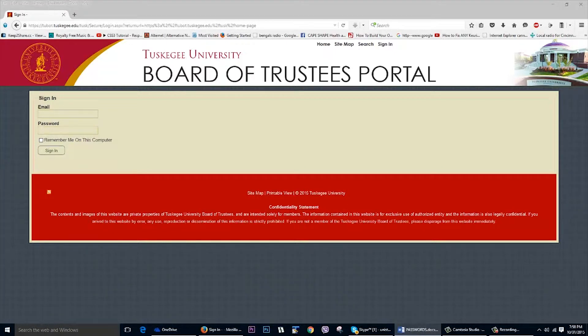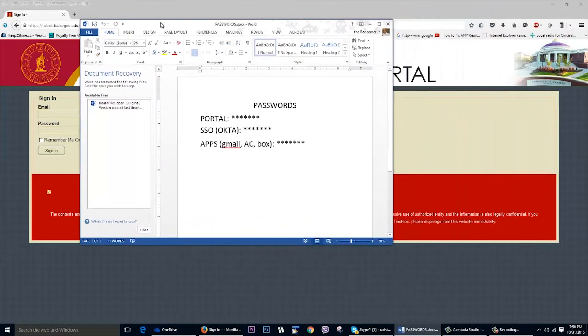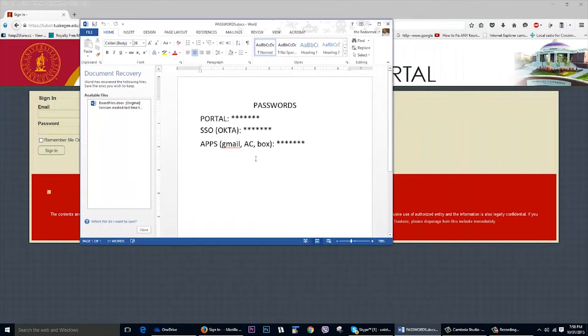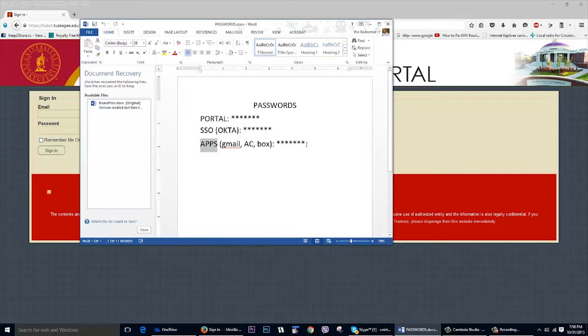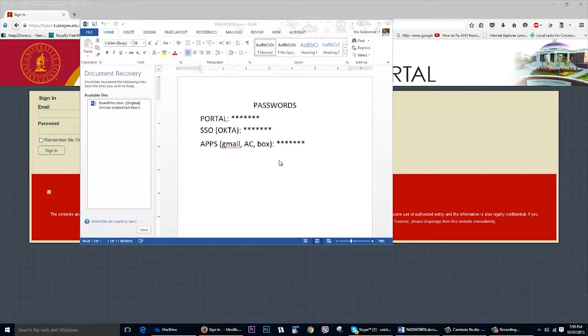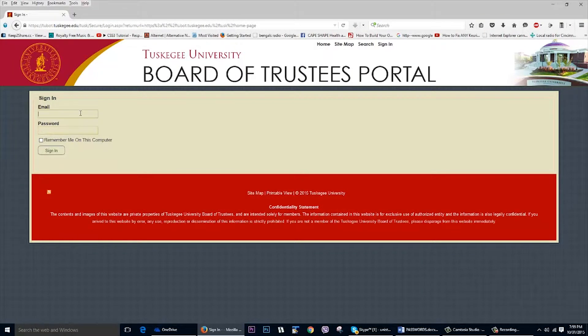Currently we are using three passwords. This should change in the near future but basically we have a portal password, we have a single sign-on password using this tool called Okta, and then we have passwords for the various applications. We've unified the password that we use for the applications because they have similar password requirements. But in order to use this tool, what we need to do is first go and synchronize and install the plug-in.